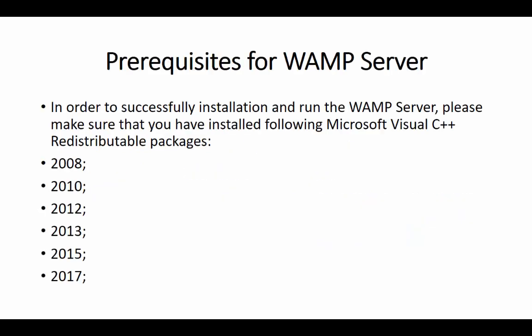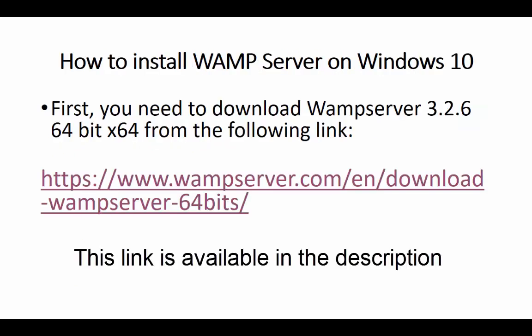In order to successfully install and run the WAMP server, please make sure that you have installed the following Microsoft Visual C++ redistributable packages: 2008, 2010, 2012, 2013, 2015, and 2017.